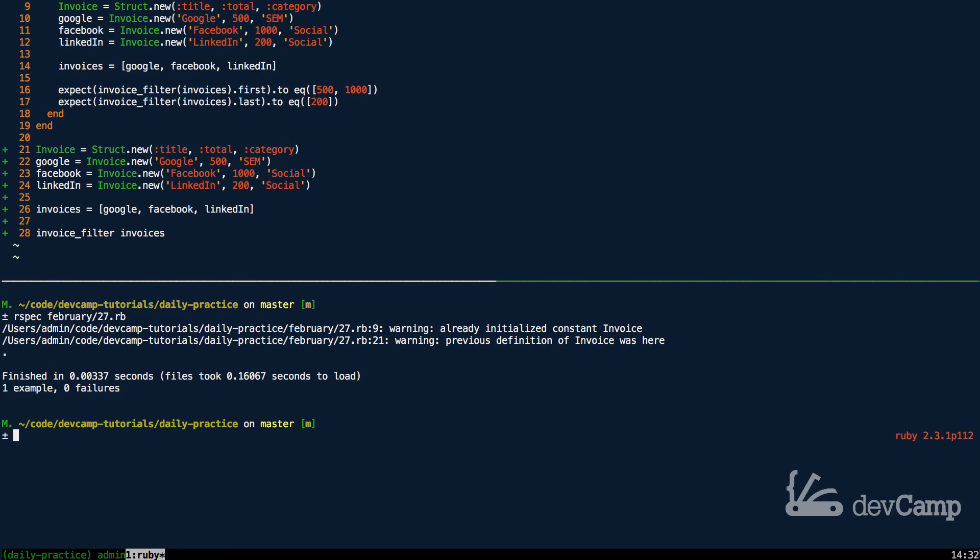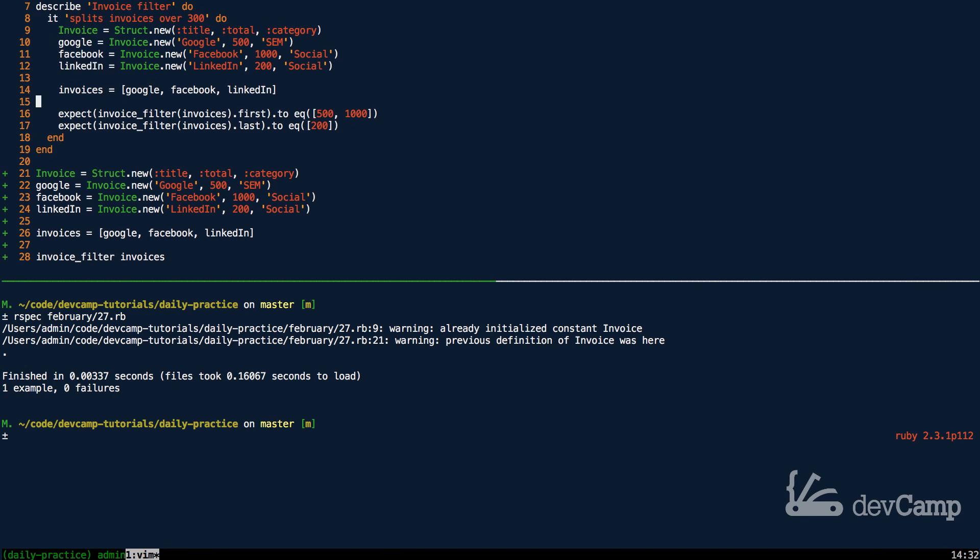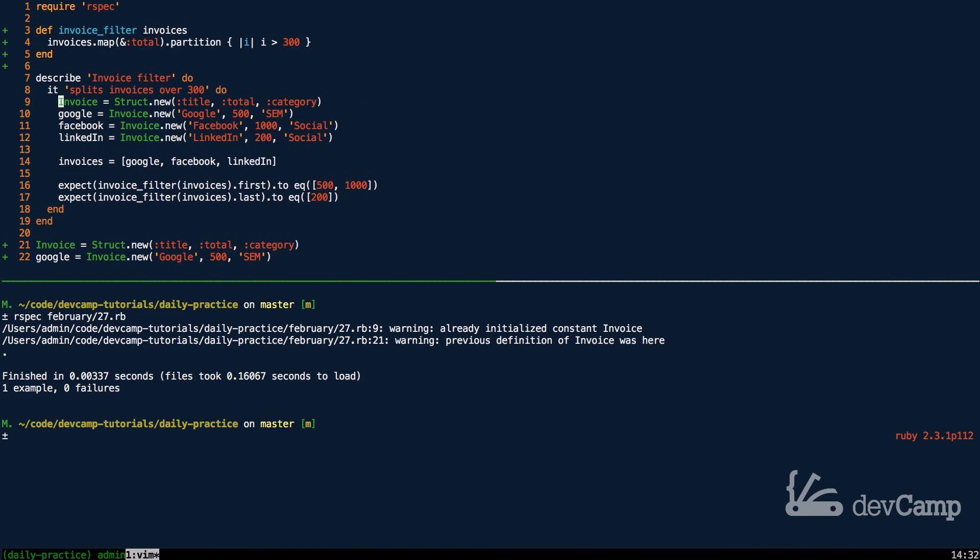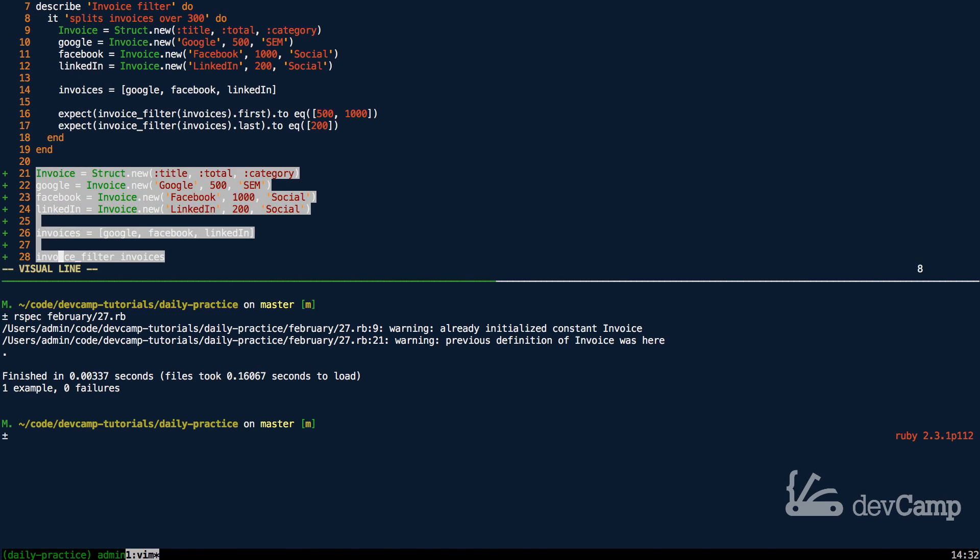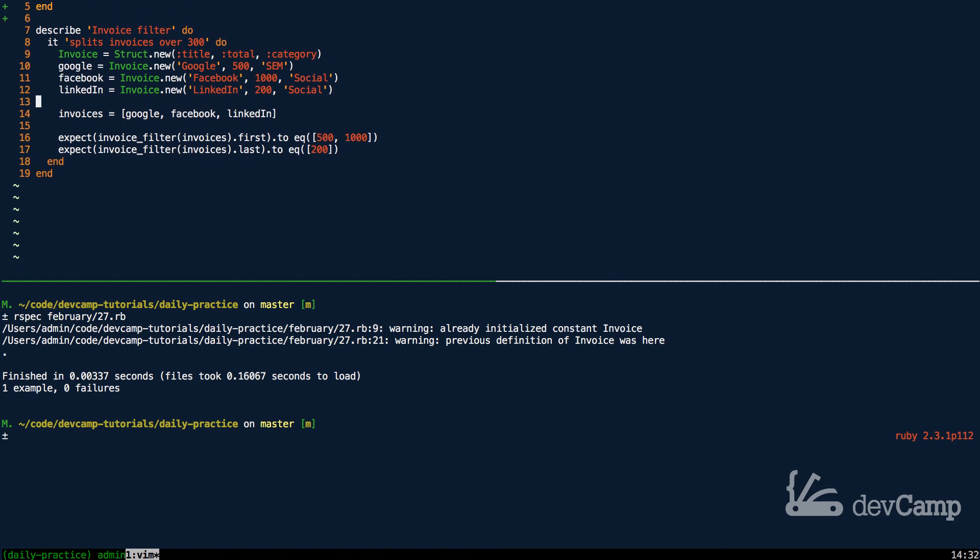I'm going to say rspec February 27th and now if I run this you can see we have one example and no failures. So this is working very nicely. Don't worry about those warnings where it says uninitialized constant - that's because right here we have a, I duplicated the struct items but we can get rid of all of that anyway. That's not going to be in the final solution, that was just our test data.